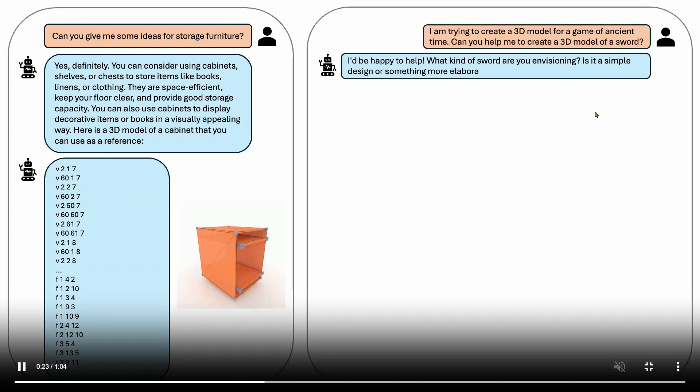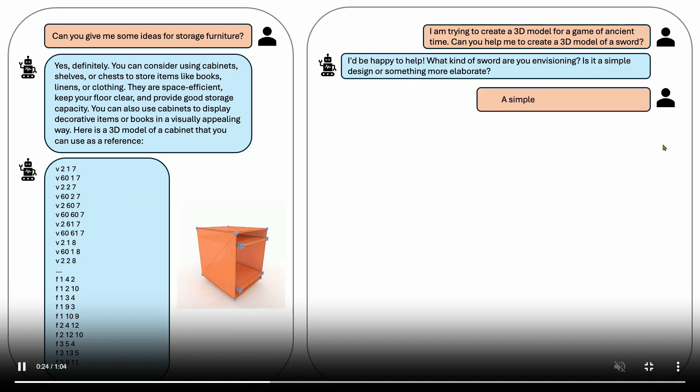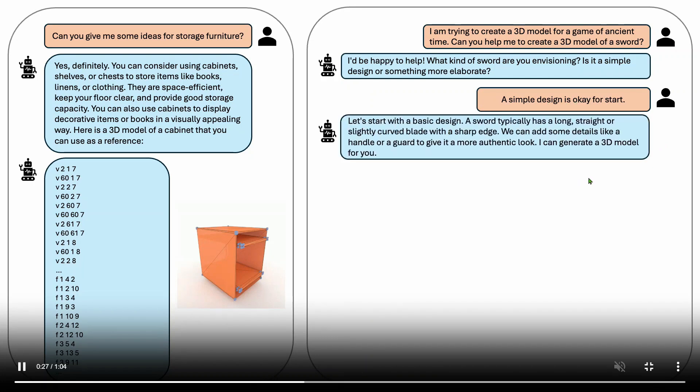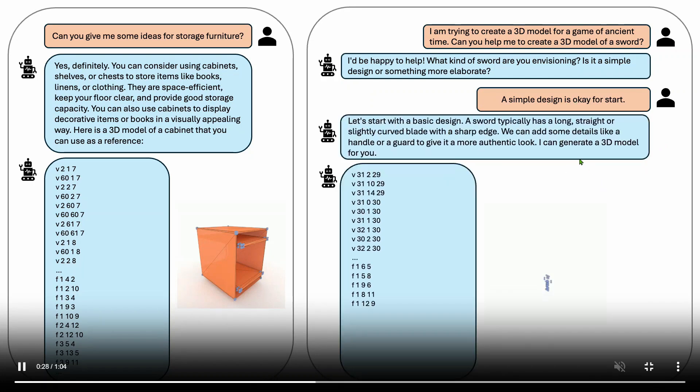Another example is I'm trying to create a 3D model for a game of ancient time. Can you help me to create a 3D model of a sword? I'll be happy to help. What kind of sword are you envisioning? Is it a simple design or something more elaborate? A simple design is okay for a start. Let's start with the basic design and you can see I can generate a 3D model for you. This is a 3D model of the sword.